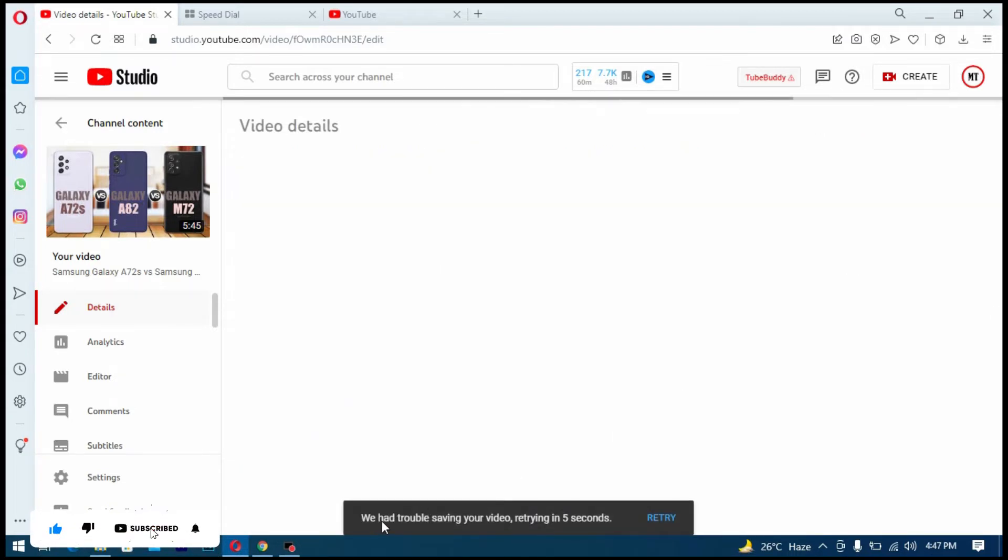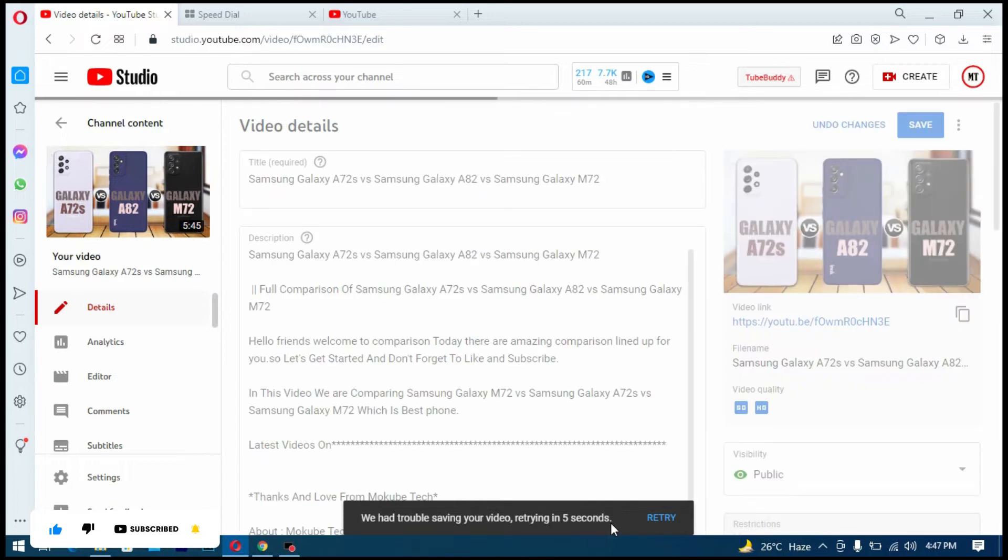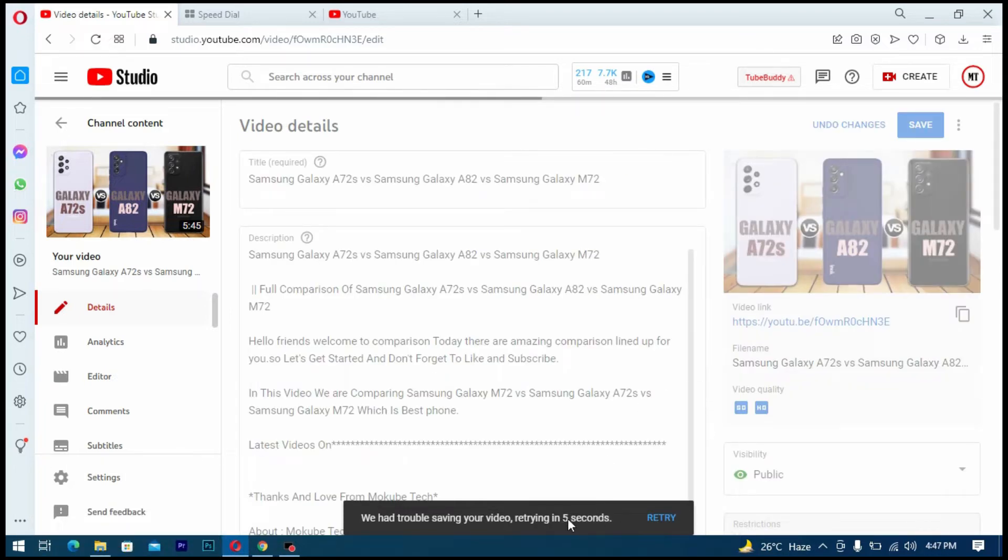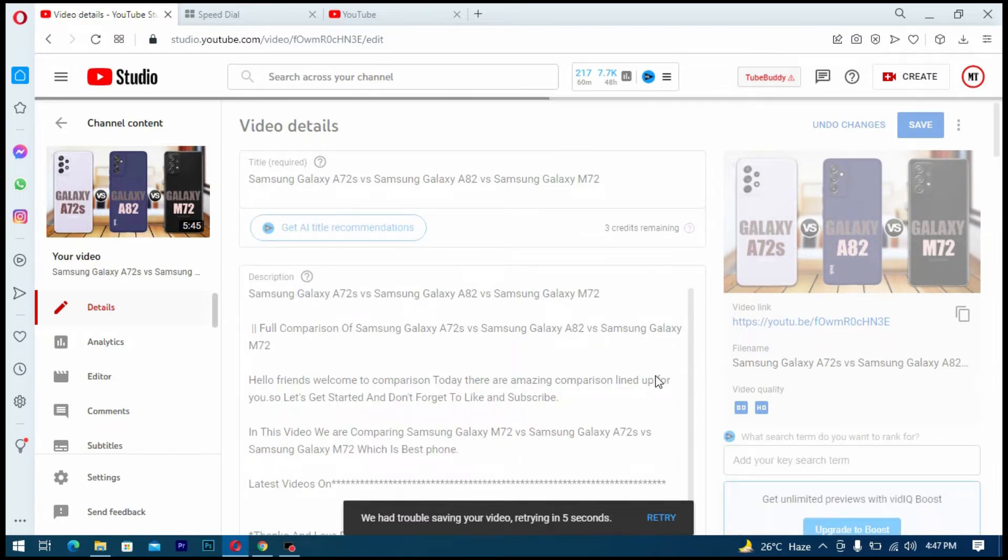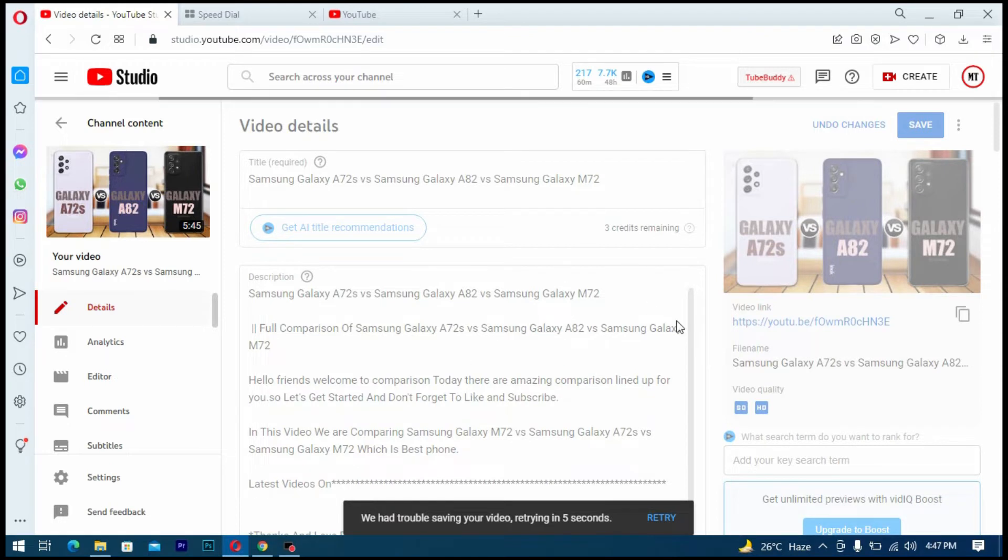It showed me this: 'We have trouble saving your video, try after five seconds.' I did that over and over, it didn't work. So I went to refresh my browser.